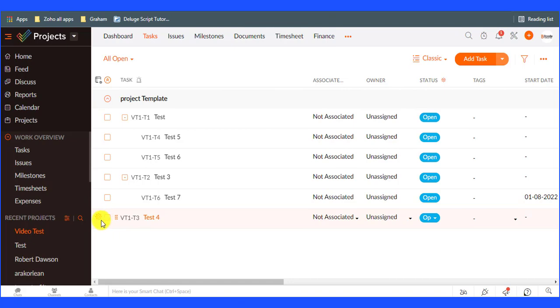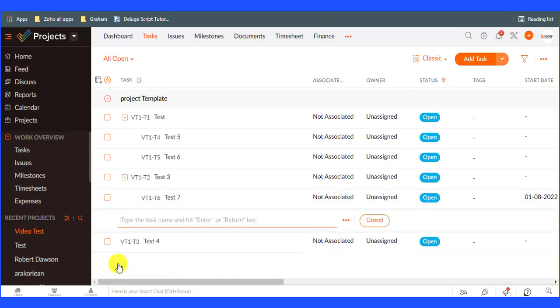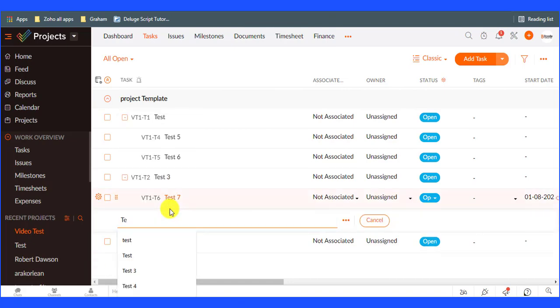Now create subtask under subtask. Click the setting icon, then add subtask and enter the subtask name, then click on the add button.